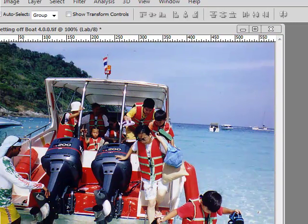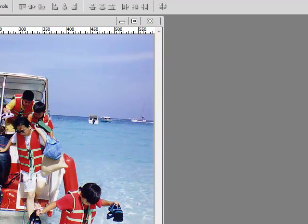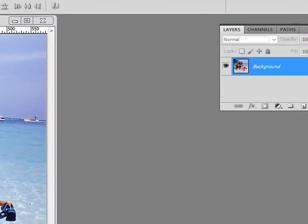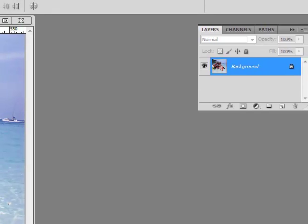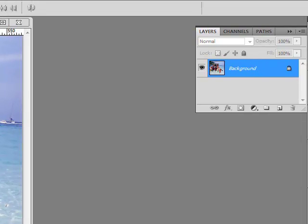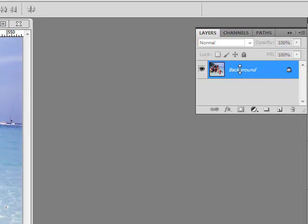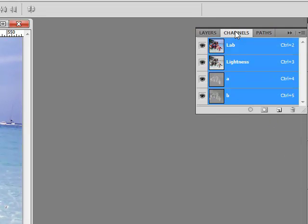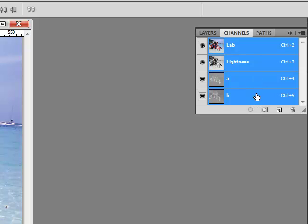So come over here to your Layers panel. Click on the Channels tab. And here are your channels. You have three of them in the LAB color space, Lightness, A, and B.